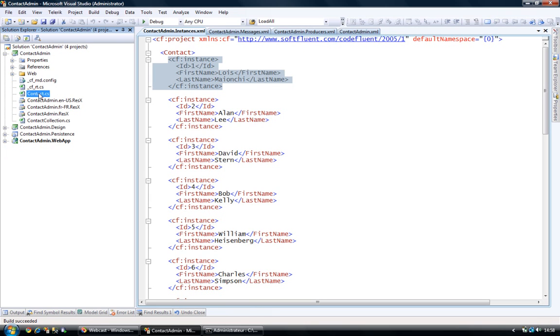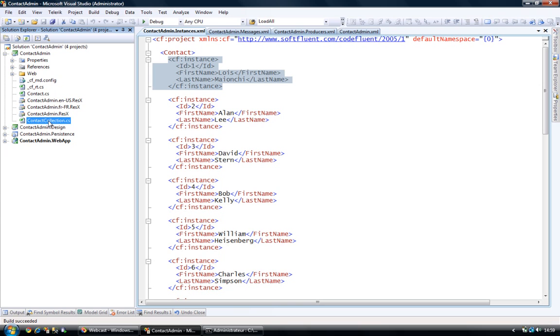So if we take a look at that, so we had a single entity, the contact entity. And for each entity, you always have two classes that are generated. One to handle the entity. And another one, which allows me to manipulate collections of that entity.